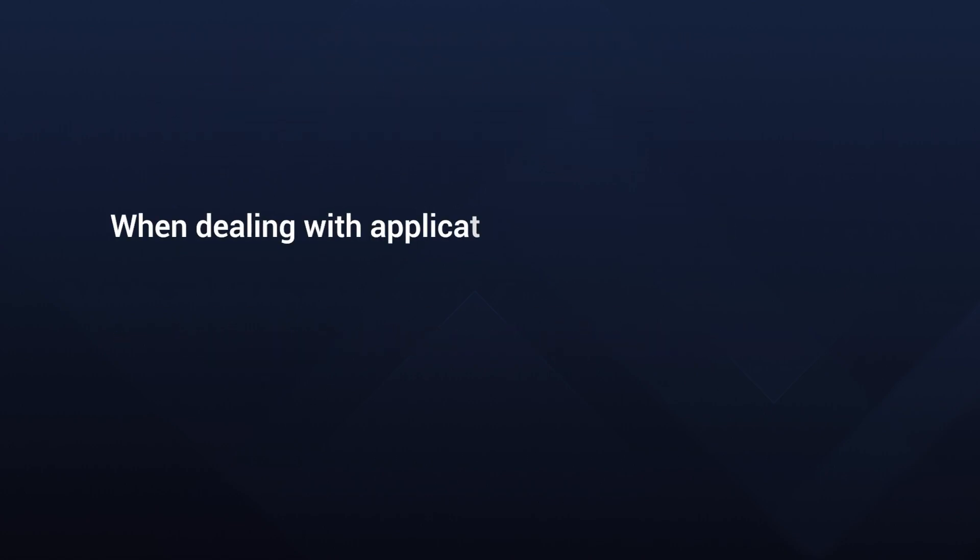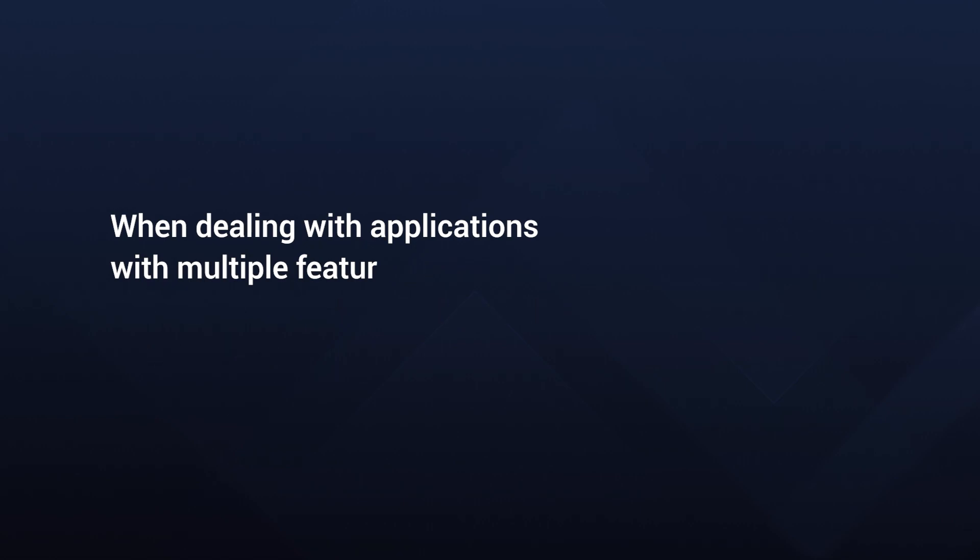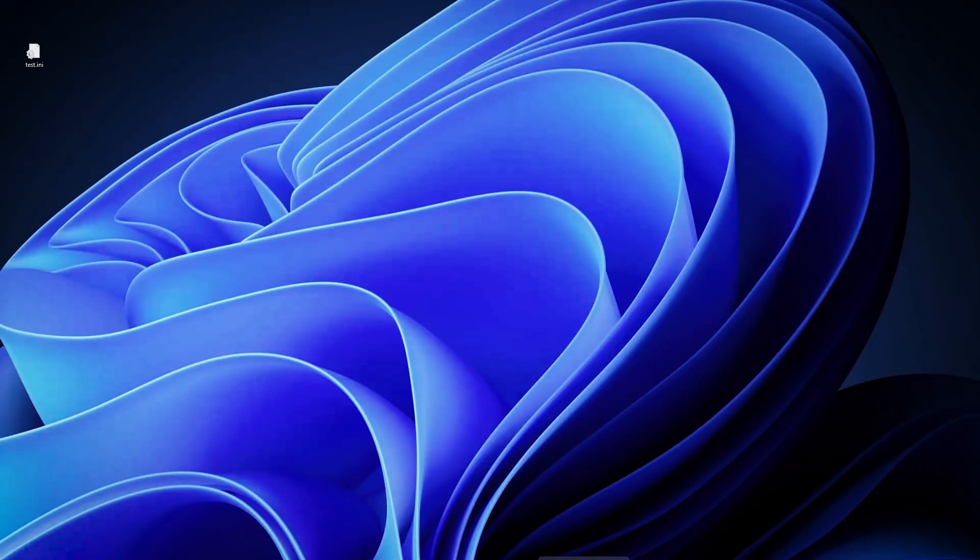Here's the magic. When dealing with applications with multiple features, self-healing focuses only on the related feature during repair. So, if a shortcut belongs to feature A, for example, self-healing checks only for feature A's components for consistency.